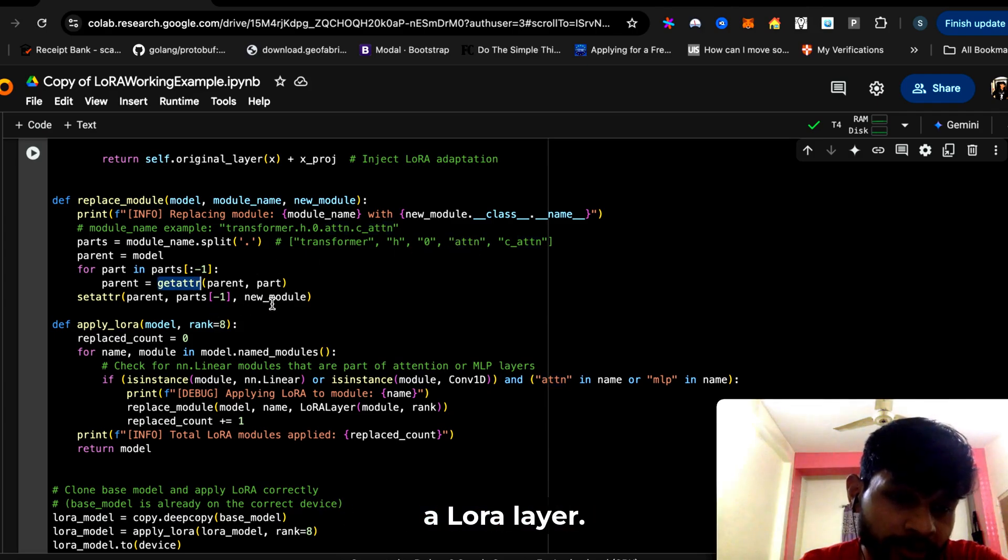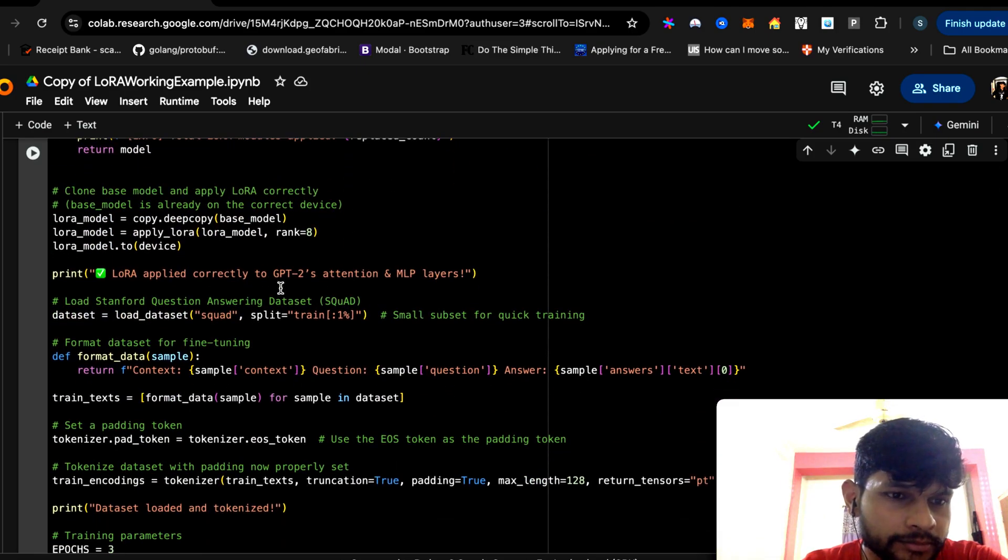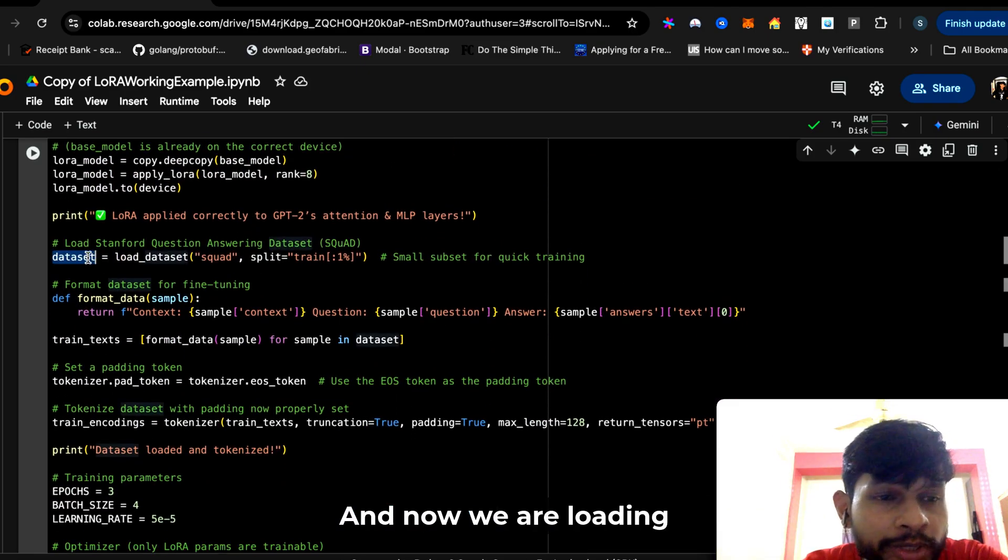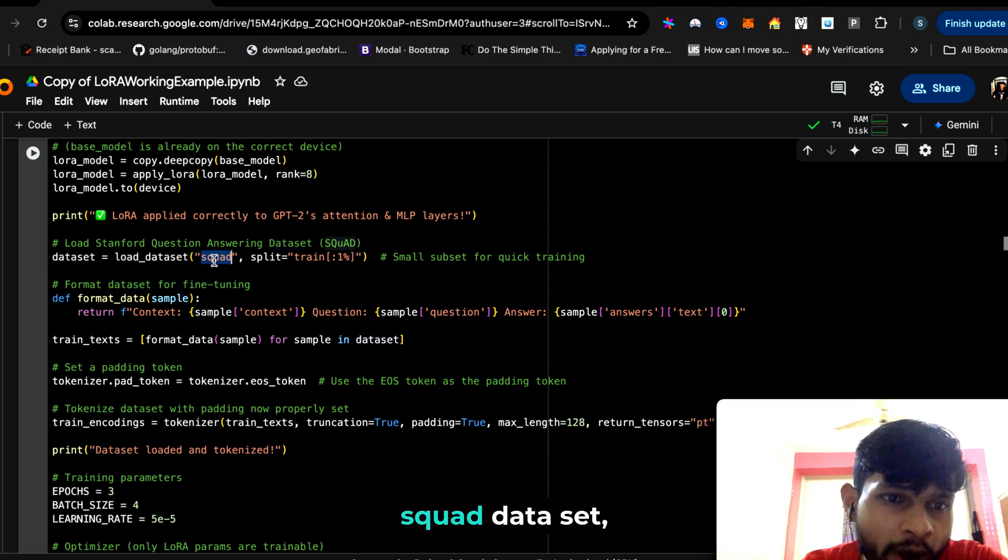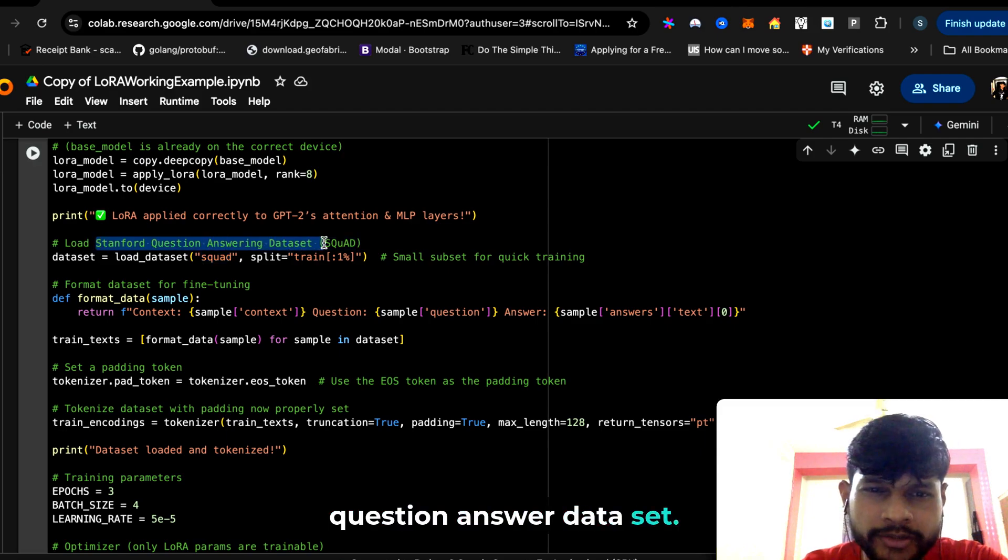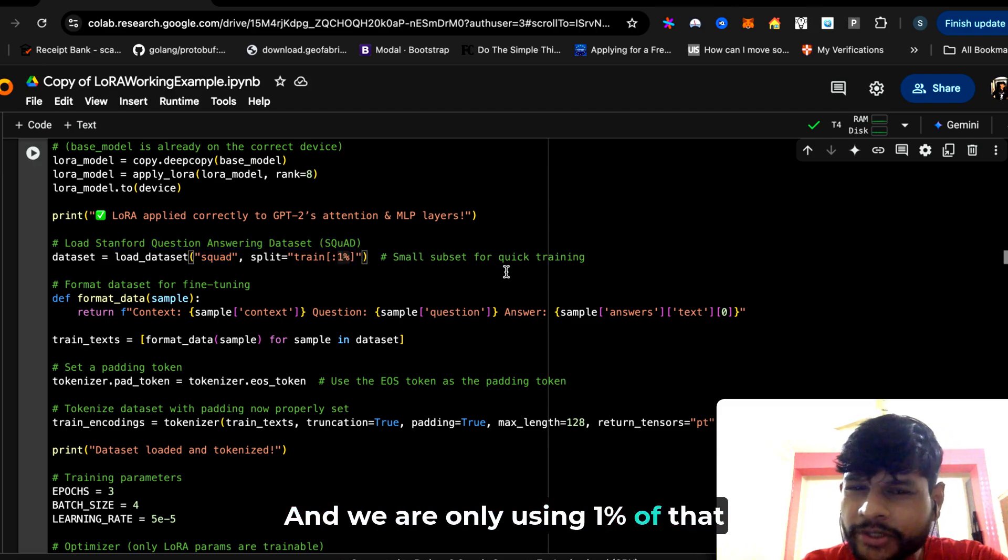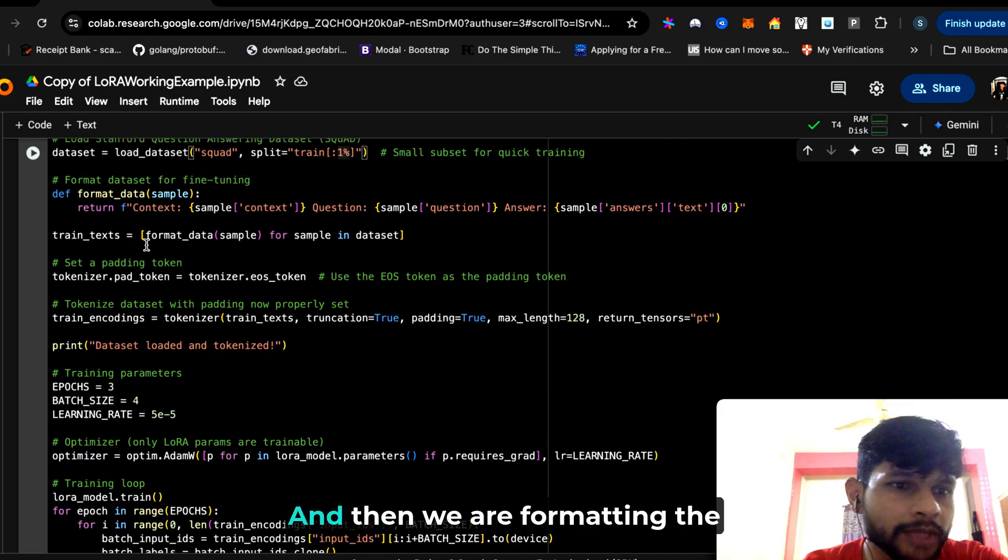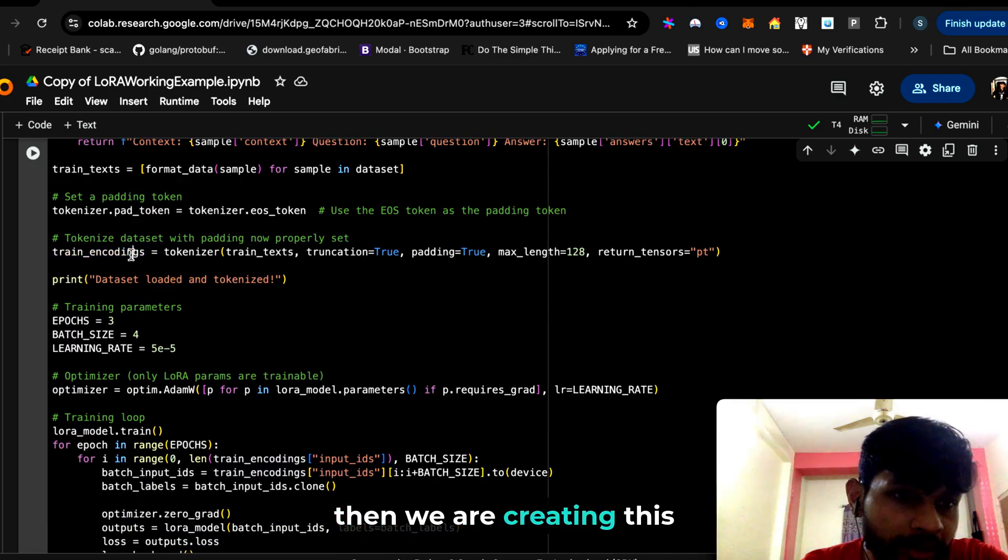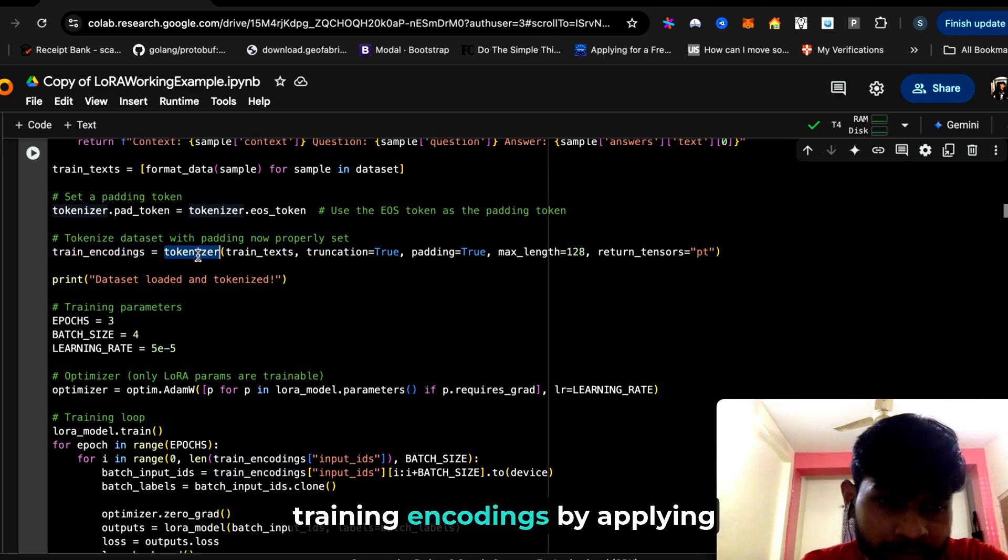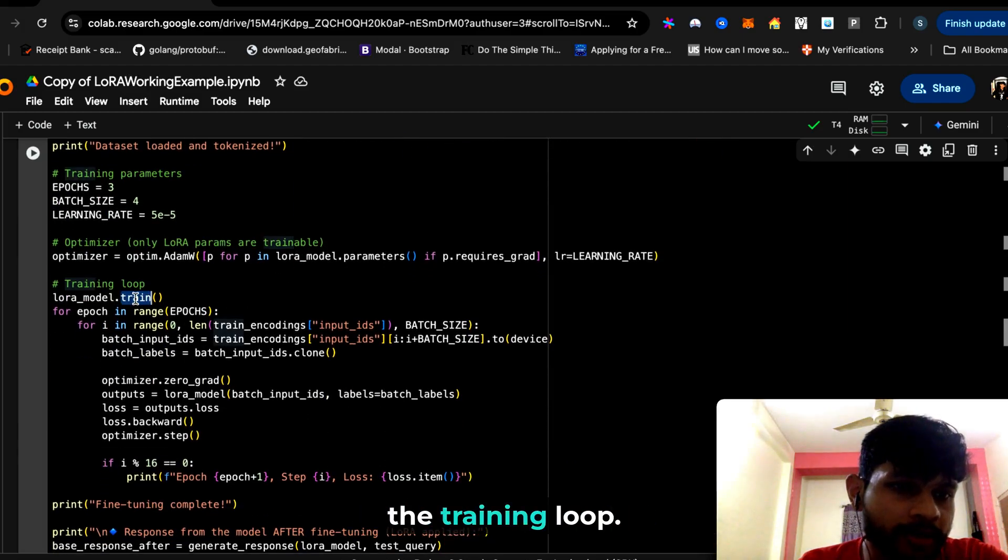Now we are loading the dataset. We are loading the SQuAD, which is a famous Stanford Question Answering Dataset, and we are only using one percent of that just so that it can run on Google Colab. Then we are formatting the data based on this question and answer format, and then we are creating this training encodings by applying tokenizer on the train texts.